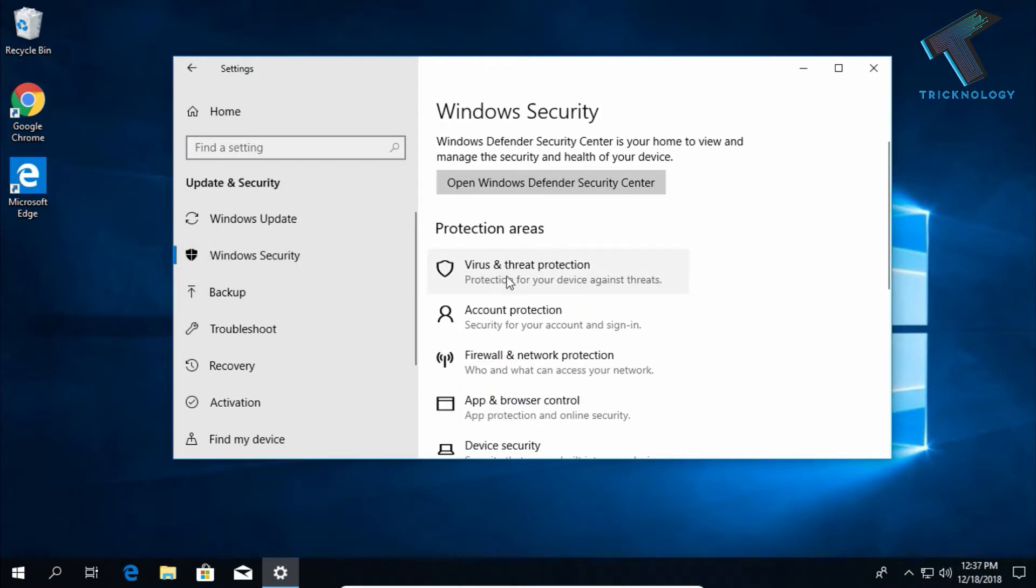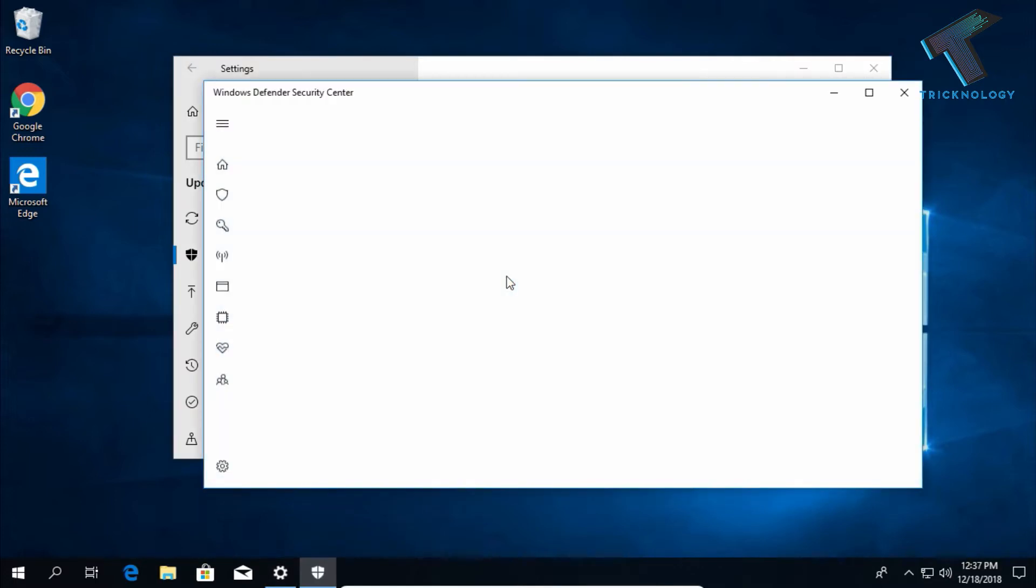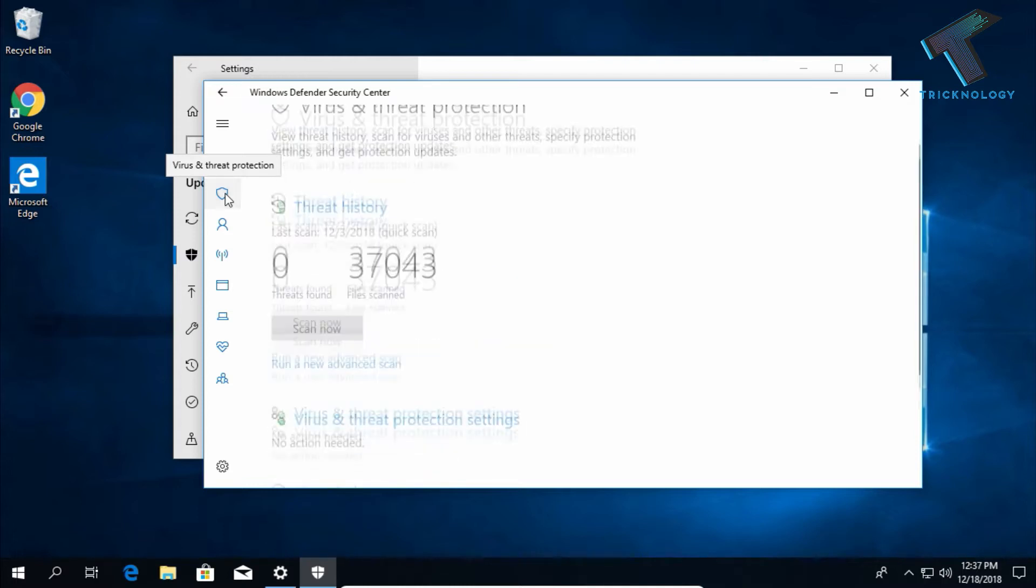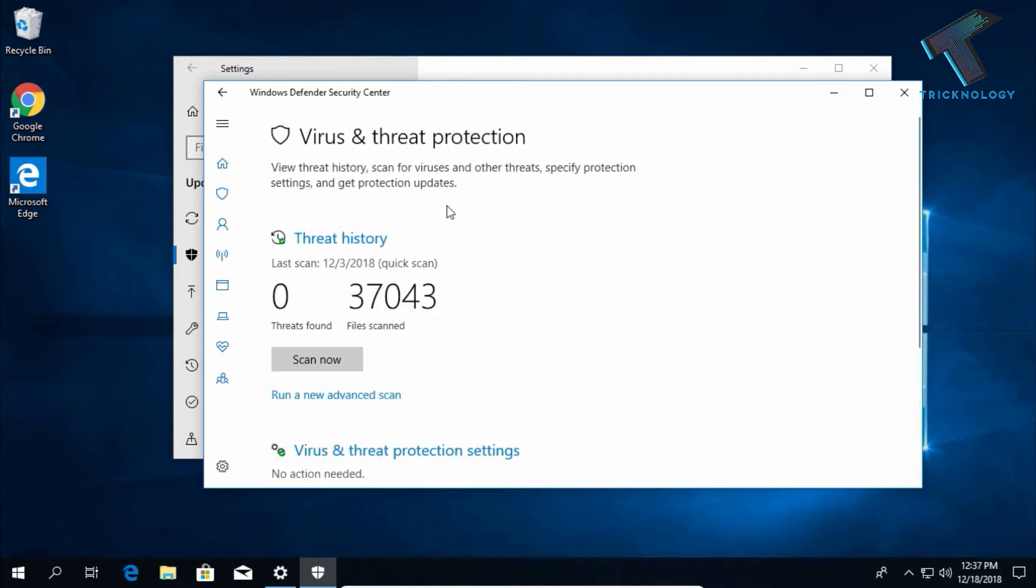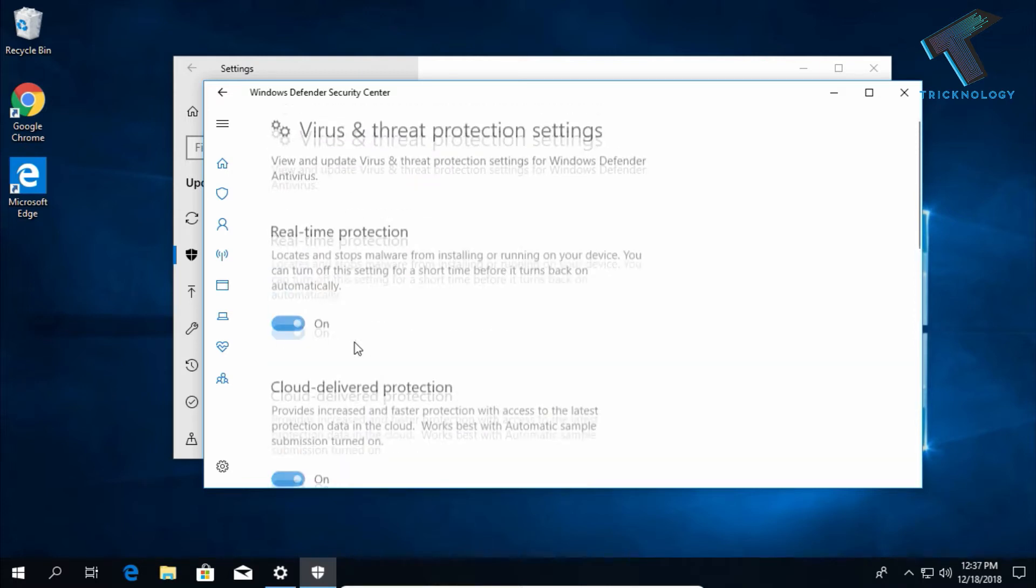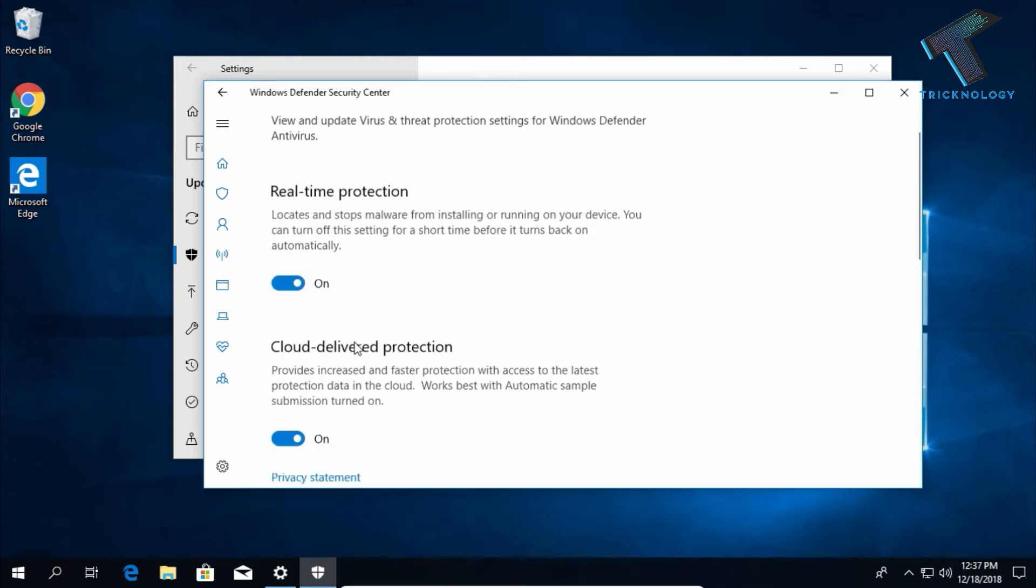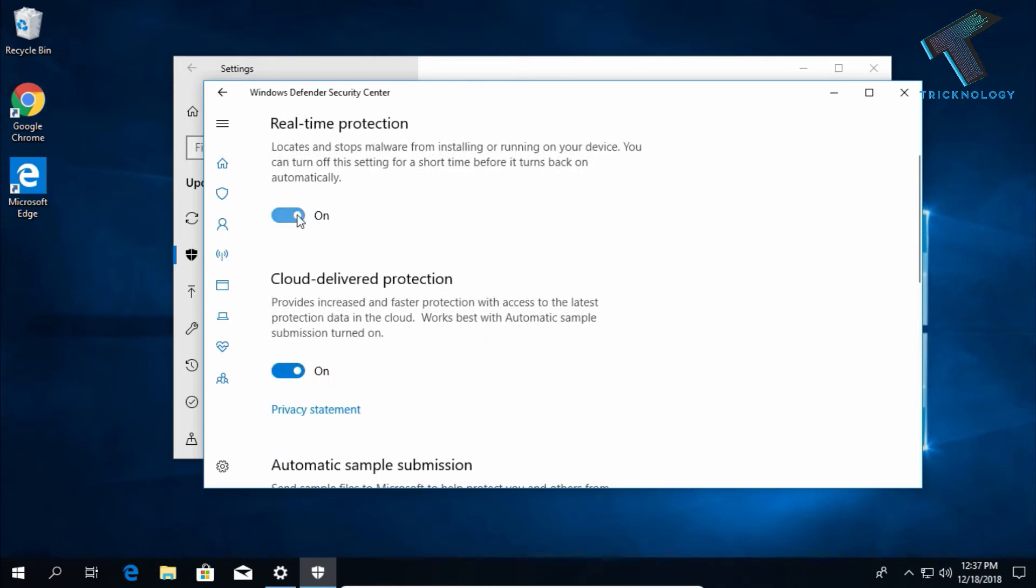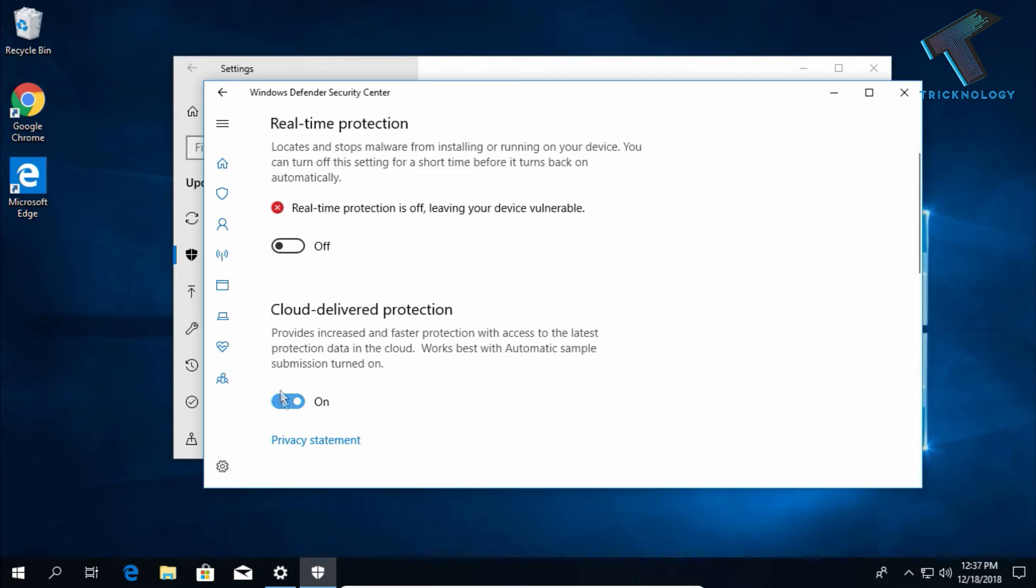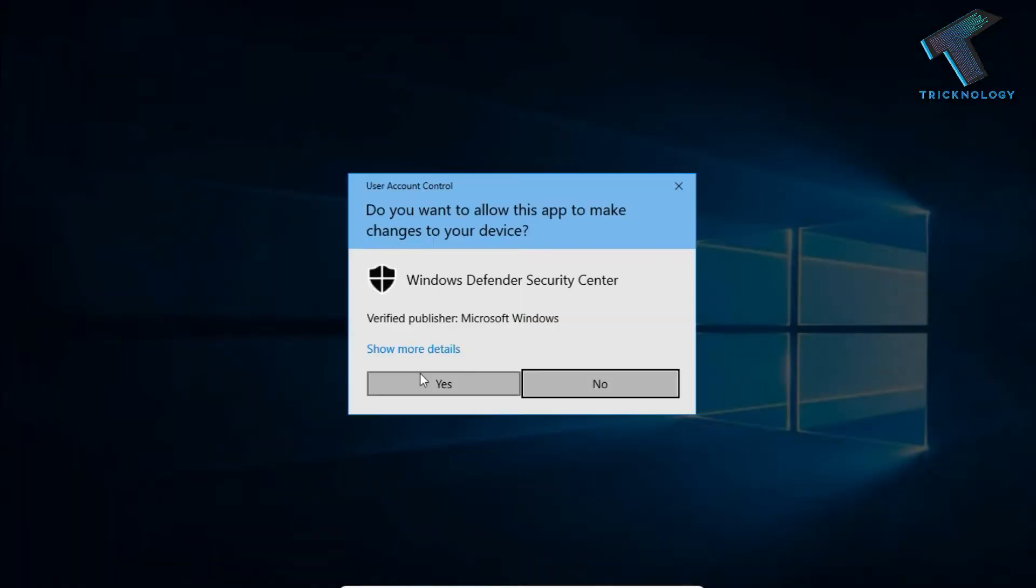On your right side corner, click on Virus and Threat Protection. Scroll down and you will get one option called Virus and Threat Protection Settings. Click over there and turn off the real-time protection. Turn off this one as well, and scroll down and turn off this one also.